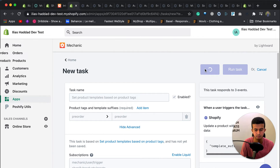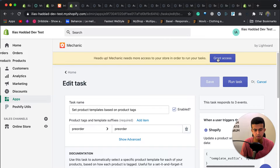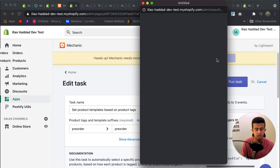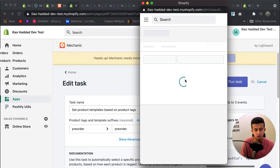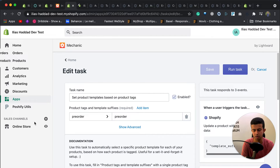Sometimes when you add a new task, Mechanic will ask for new permissions that the task requires. I will update the Mechanic app permissions to allow read and write access to products and collections, then click Update App.